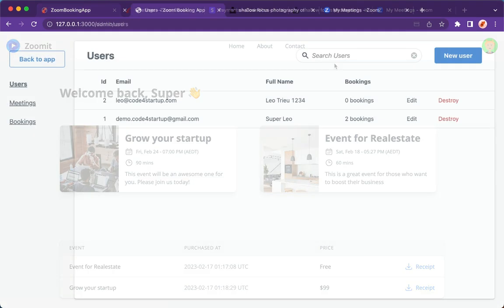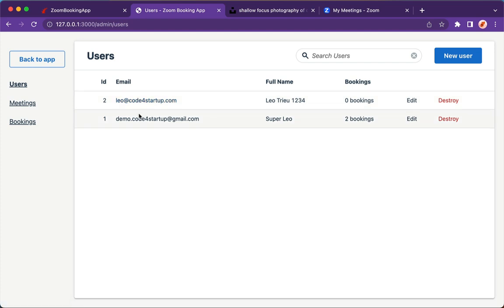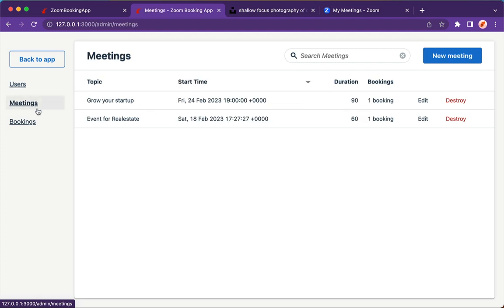Now let's talk about the backend admin dashboard. If you go to the admin, here is our admin dashboard. Under users, you can manage all of the users in your system. You can edit the name, email, or remove the user easily. If you go into the meetings, it's a really cool feature where you can create a meeting in the database and at the same time create a meeting on Zoom as well via Zoom API.